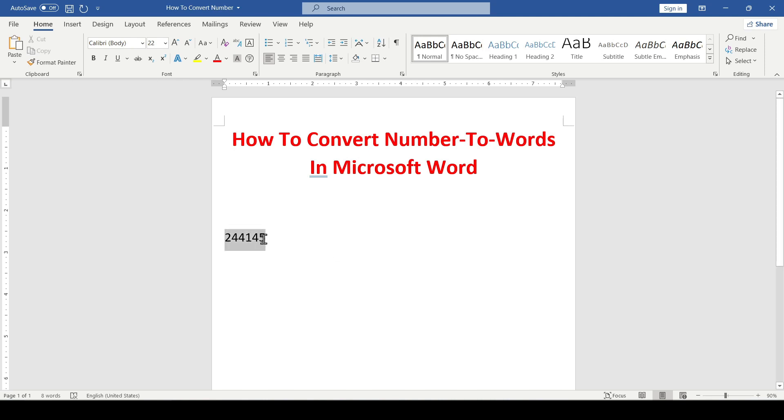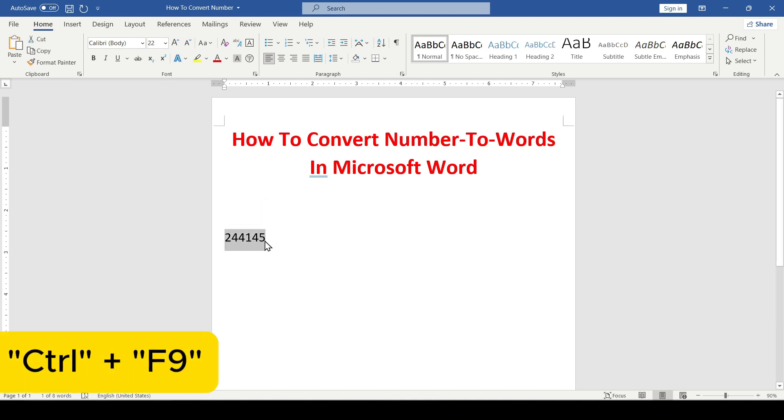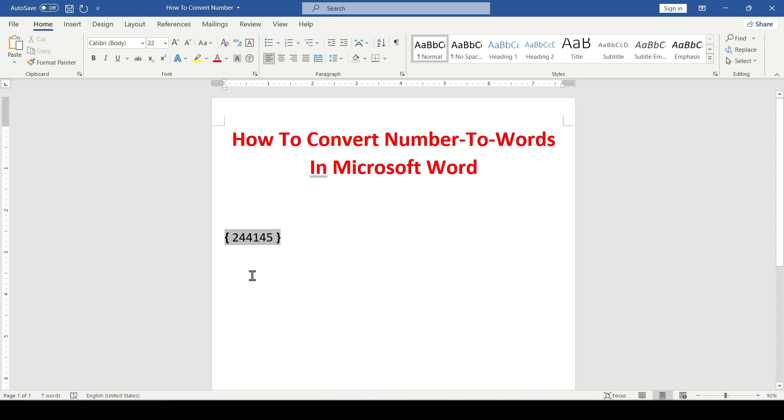Then press Ctrl plus F9 to add curly brackets. Inside the brackets we add the equal sign and the card text. I'll leave all the formulas in the description.